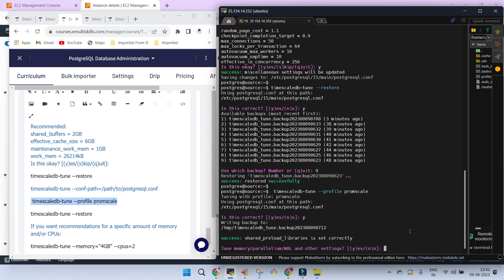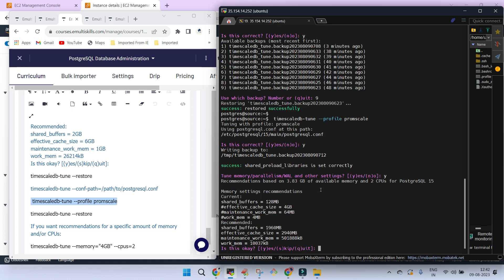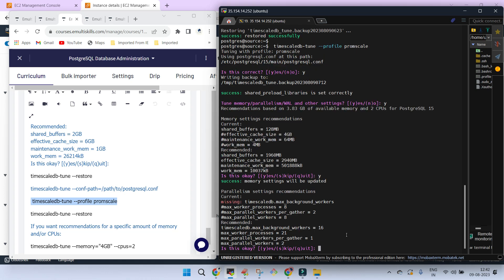Tuning memory: yes. It is showing that for 4 GB of RAM you can give 2 GB to the shared buffer, effective cache size at 75%, maintenance work memory at 500 MB, and work memory at 100 MB. Just say yes. Then, based on the number of CPUs available, the parallelism settings recommendations appear. These are not mandatory but are recommended settings, and most of the time they work fine for configuring postgresql.conf when using TimescaleDB.